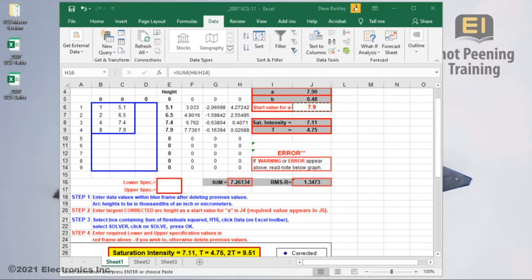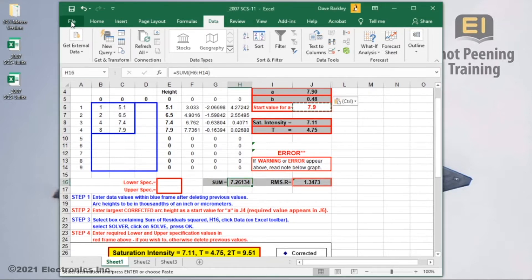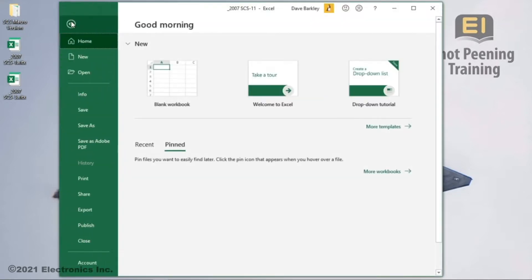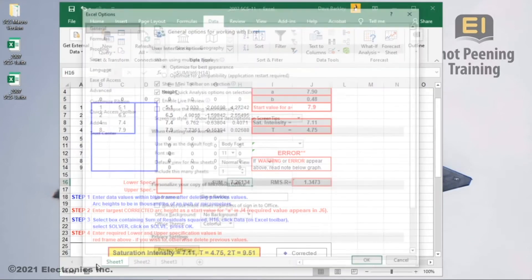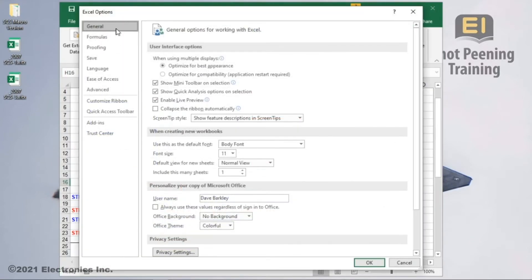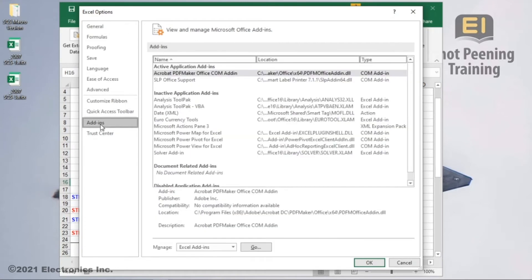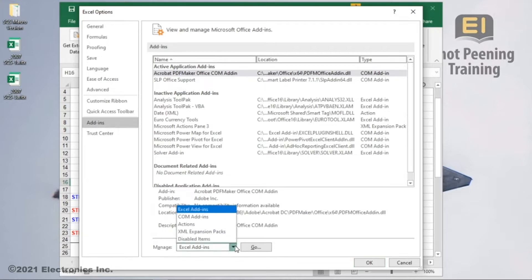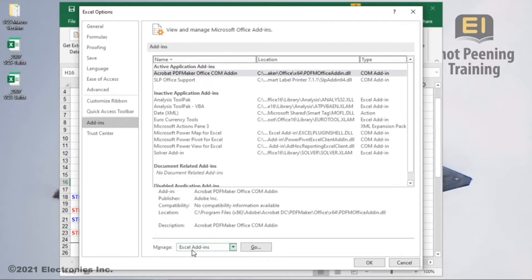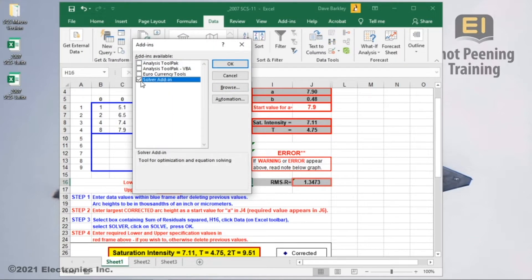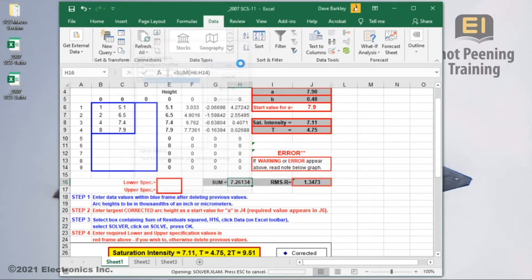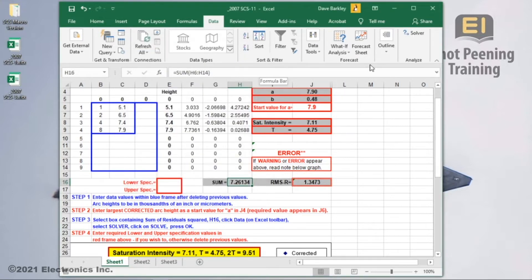To enable solver, we go up to the file tab, go down to the bottom of the screen that pops up, then select options. This brings up another window with menu selections on the left side. Near the bottom you'll select add-ins. At the bottom of that screen, you'll find where we manage the add-ins. There are multiple options to choose from, but we only need to work with Excel's add-ins. So we just need to click on go, put a check mark in the box next to the solver add-in, then hit ok. Now you should see that solver is available on the right side of the data tab.